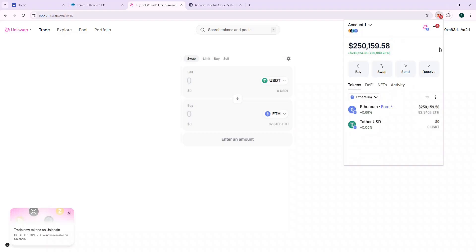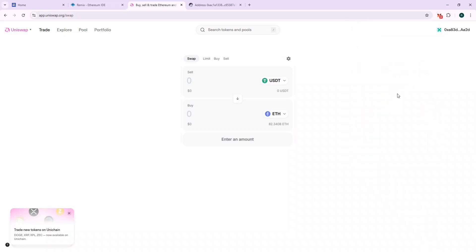Great, we now have 82 ETH in our wallet. If you liked this video, do subscribe for further content and leave a like for this video. We'll see you next time.